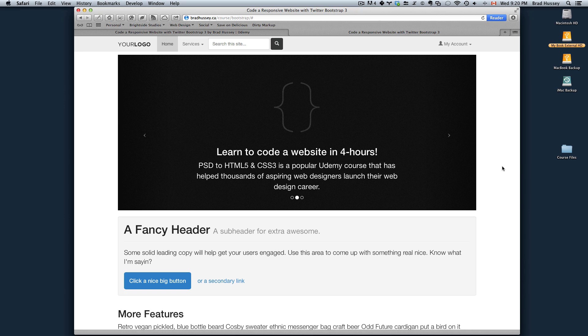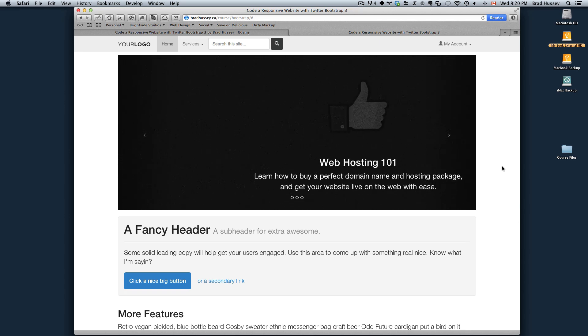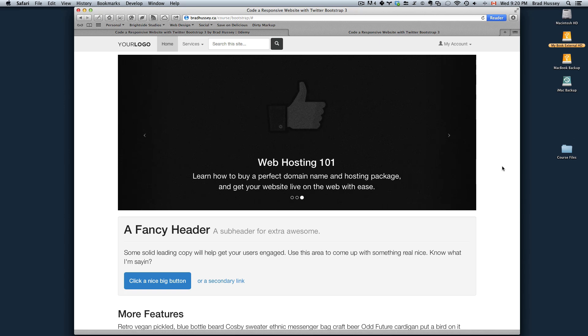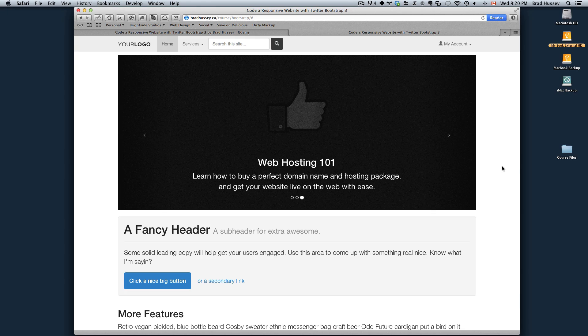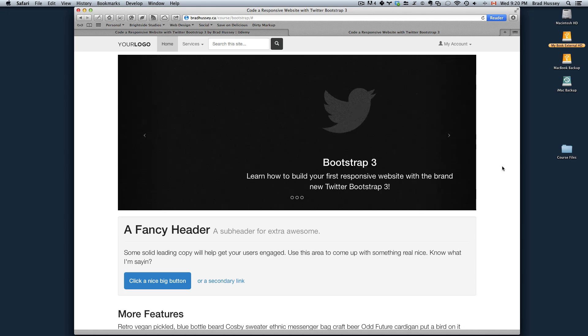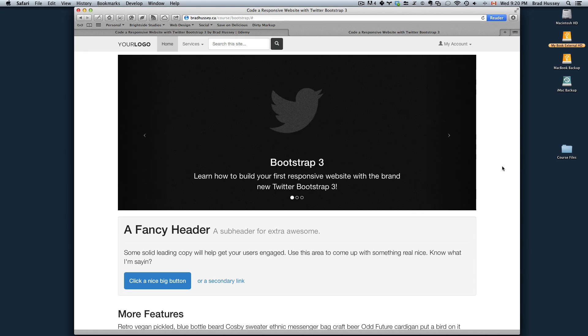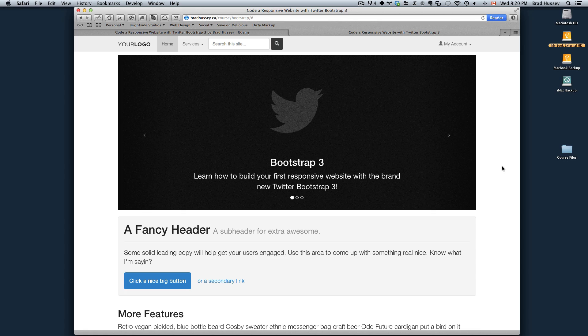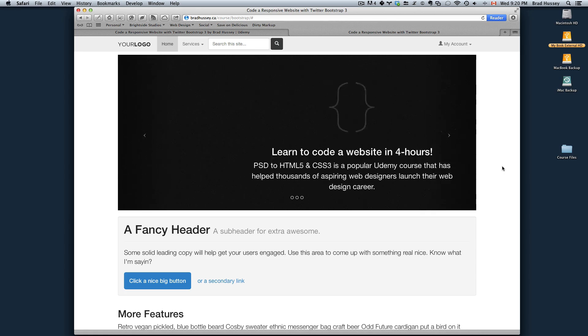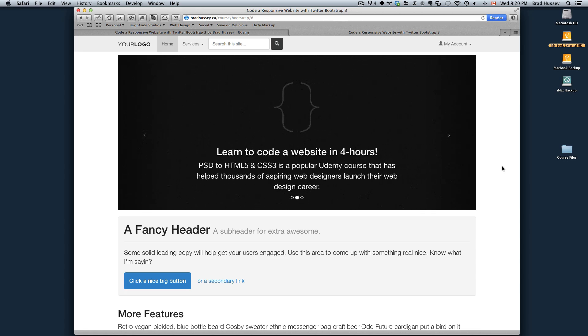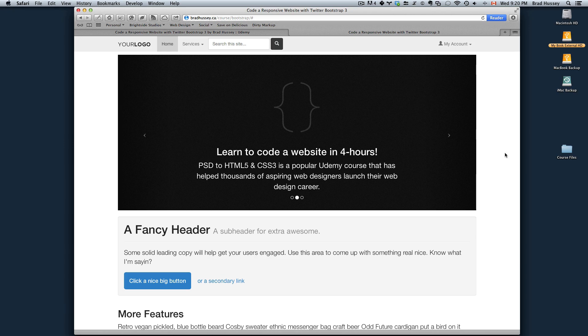So that's the website. That's what you'll be building. It's super easy with the new Bootstrap 3. And I think you're going to love building this website. So follow along because in the next video I'm going to be going over the course files which will be supplied to you. And then we'll get started on the site. So I will see you there.